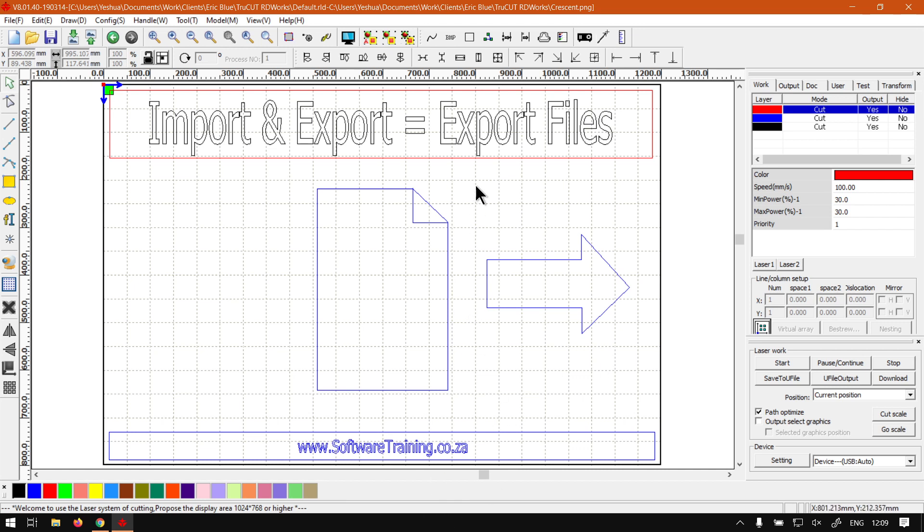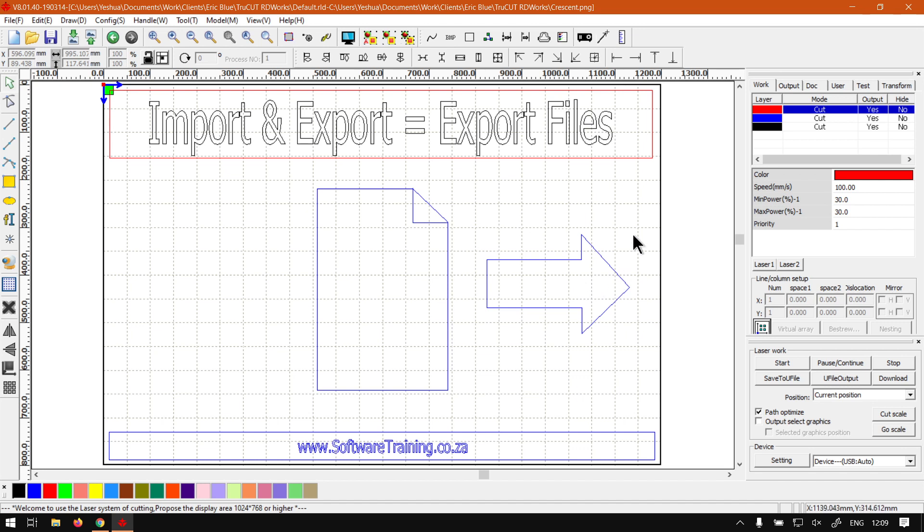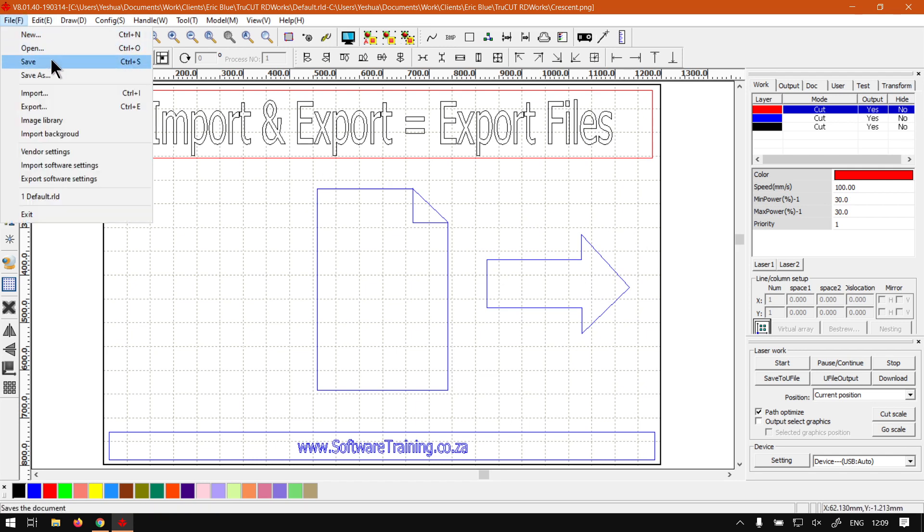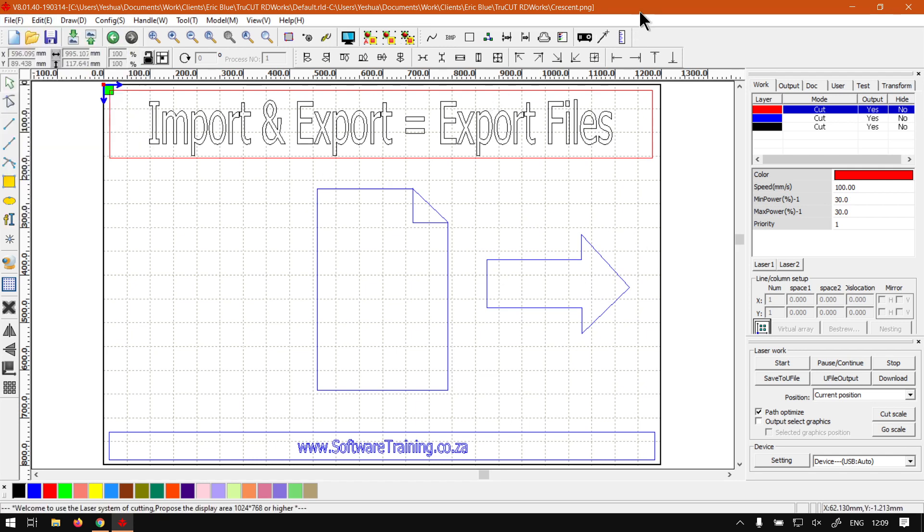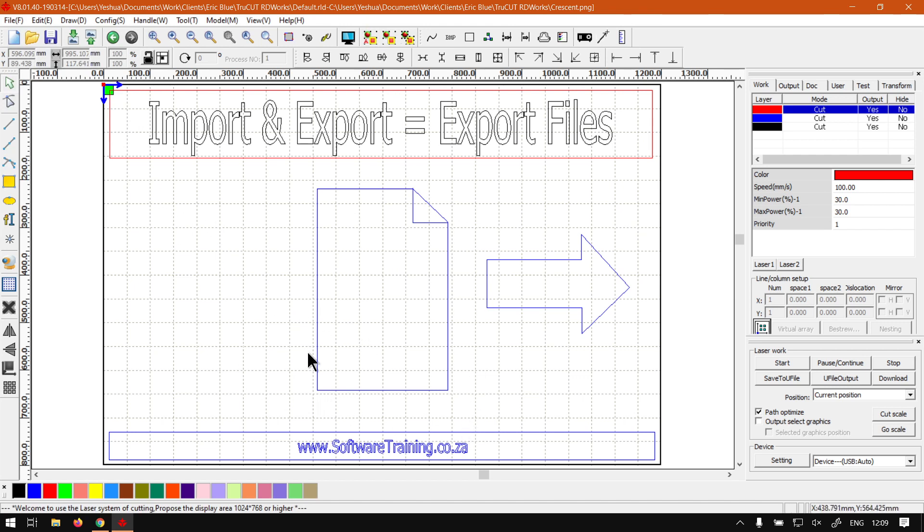Now, in today's video, like I mentioned, we're going to be looking at exporting files. This is obviously the opposite to the previous video we did, which is getting files inside the program. This will be exporting files out in a format that can be read by perhaps another program. That is the big difference between save and open. Save and open is normally relevant to the current program, TrueCutRDWorks.